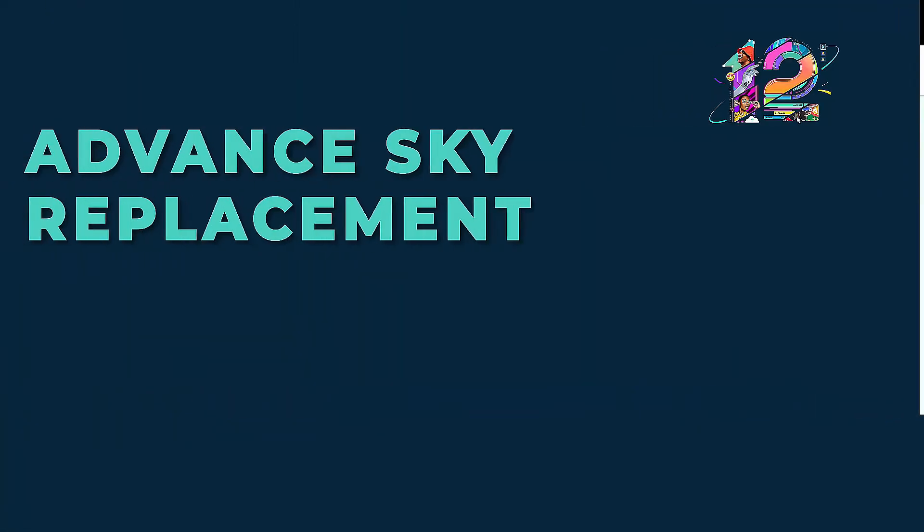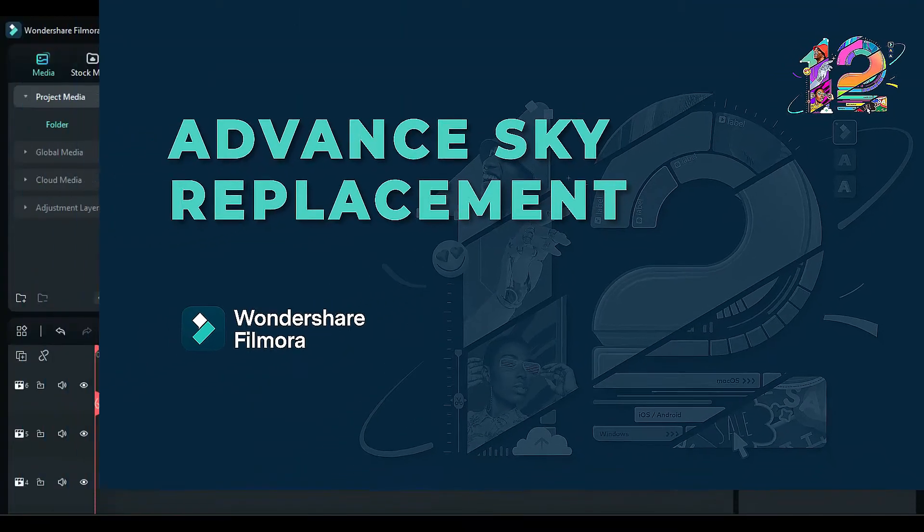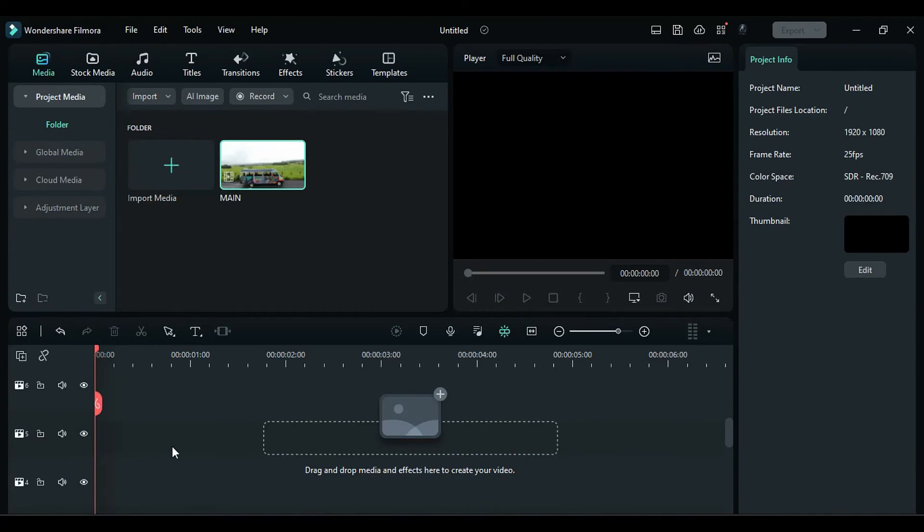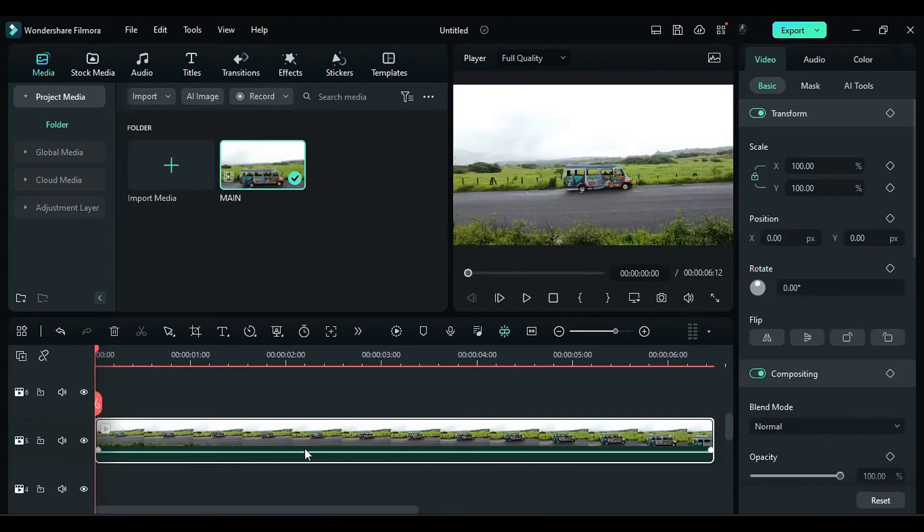In this video, we will create the Advanced Sky Replacement in Wondershare Filmora. First, drop your footage on Track 5.